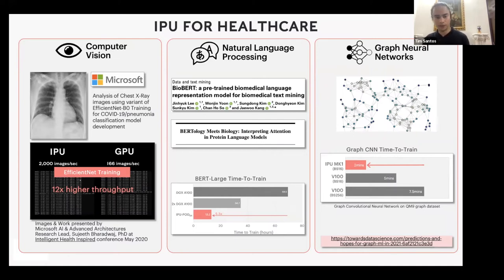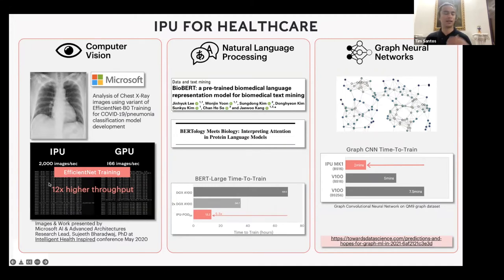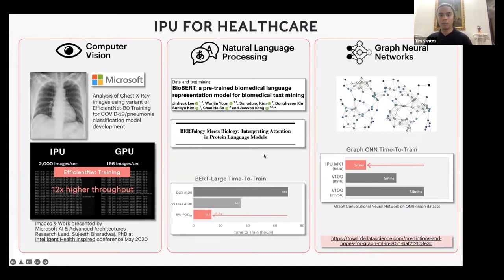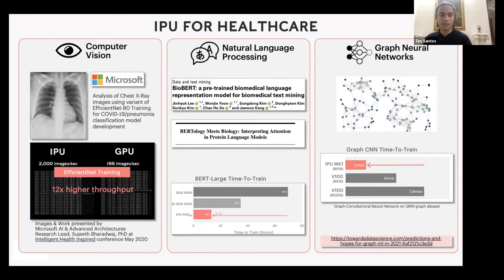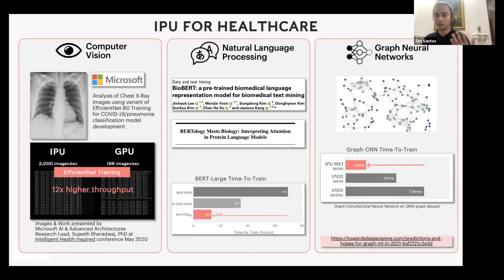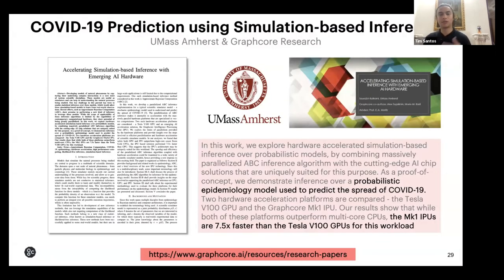For current state-of-the-art computer vision, we're getting 12 times higher throughput with IPUs using EfficientNet. We're building vision transformers for healthcare. We've used pre-trained biomedical language models using BERT and fine-tuned them specifically, getting 5x time to train improvement. For graph neural networks this is very promising — a third of the time it takes to train graph CNNs compared to GPUs.